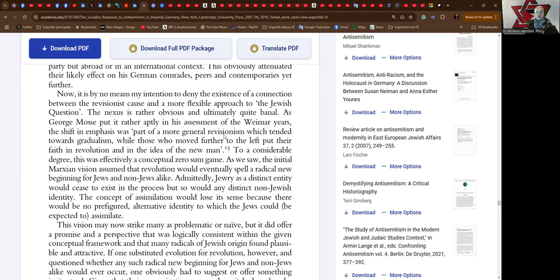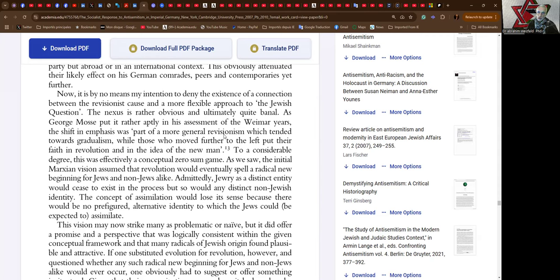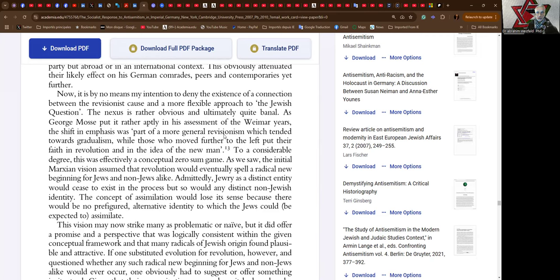It is by no means my intention to deny the existence of a connection between a version of revisionism and a more flexible approach to the Jewish question. The nexus is rather obvious and ultimately quite banal. As George Mosse put it rather aptly in his assessment of the Weimar years, the shift in emphasis was part of a more general revisionism which tended towards gradualism, while those who moved further to the left put their faith in revolution and in the idea of the new man.